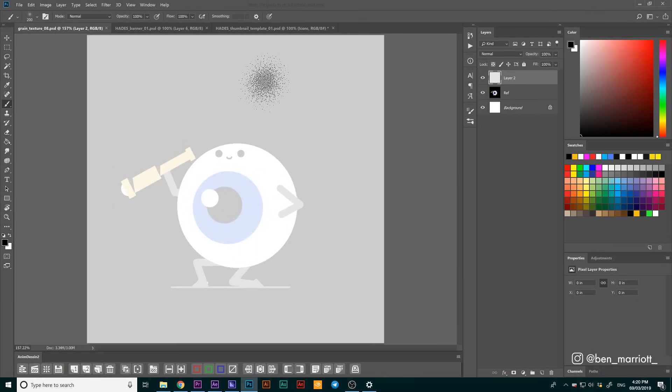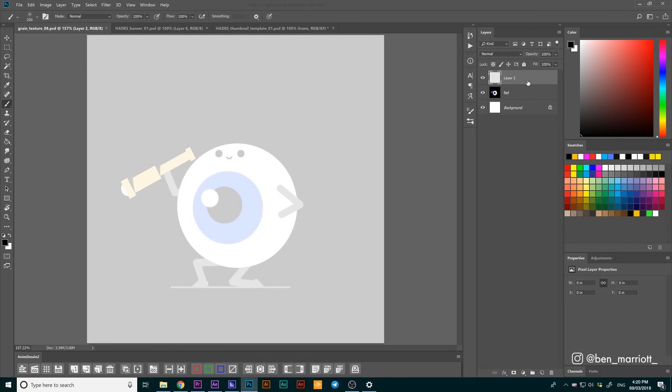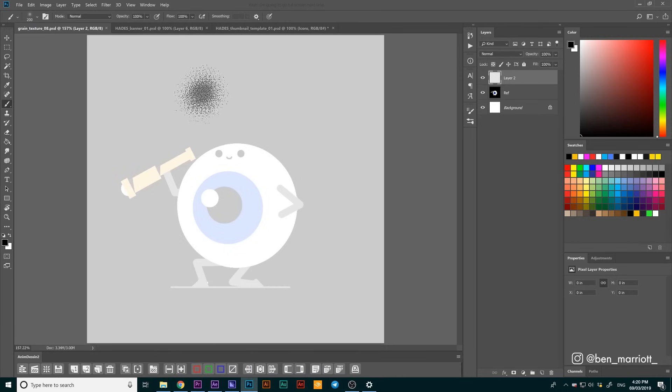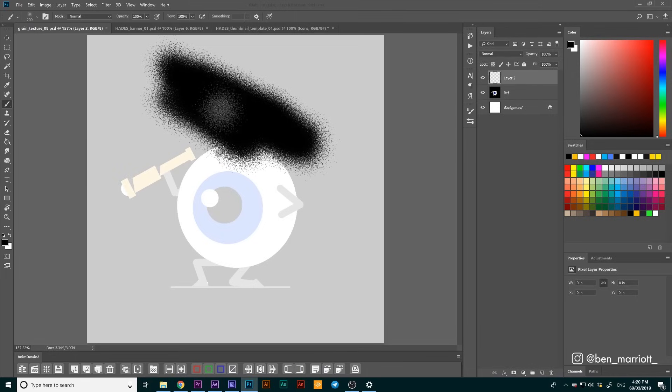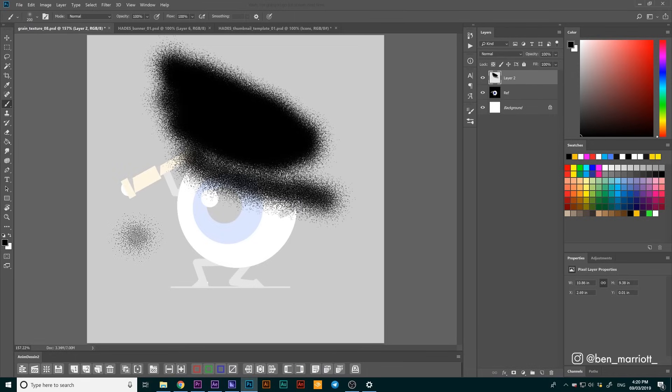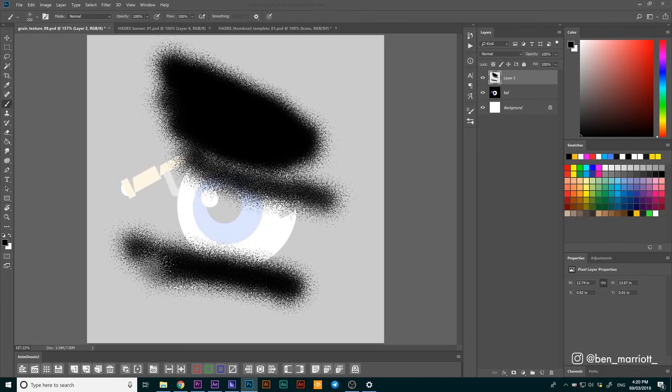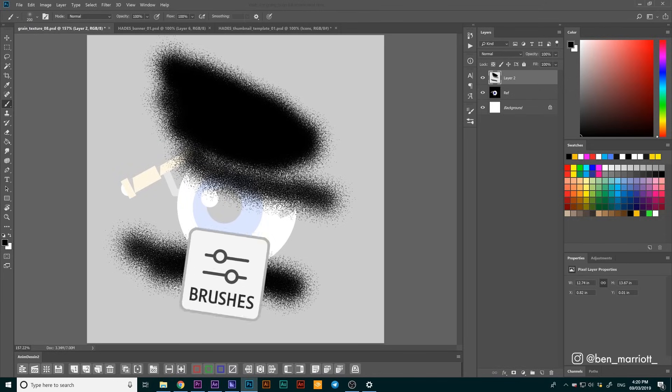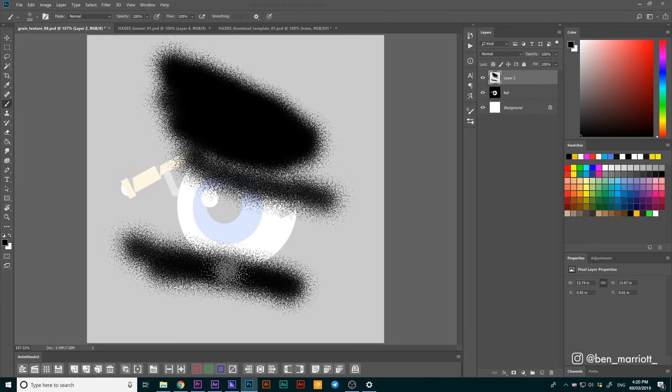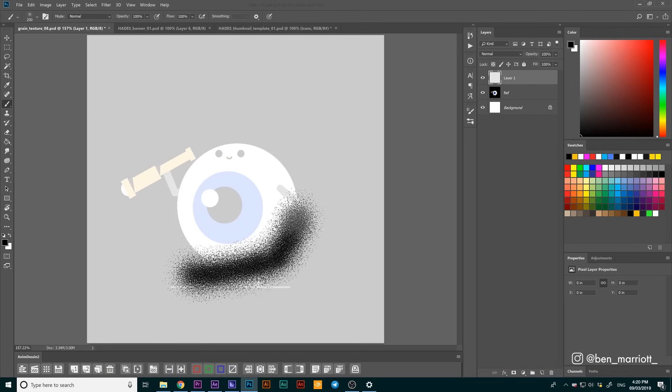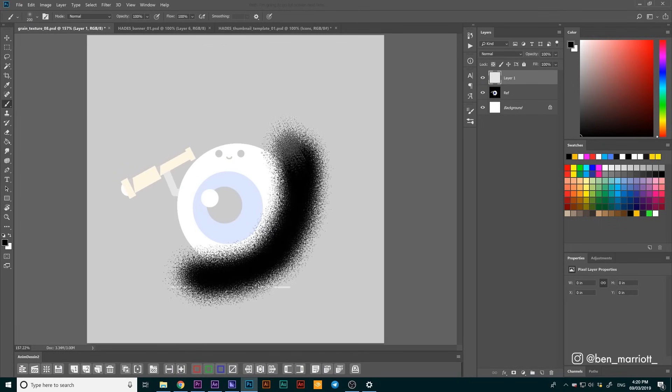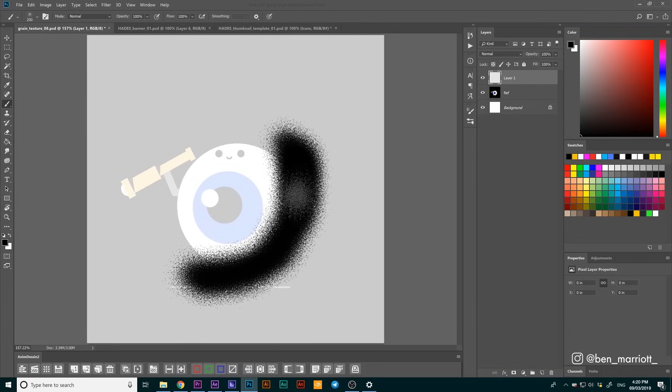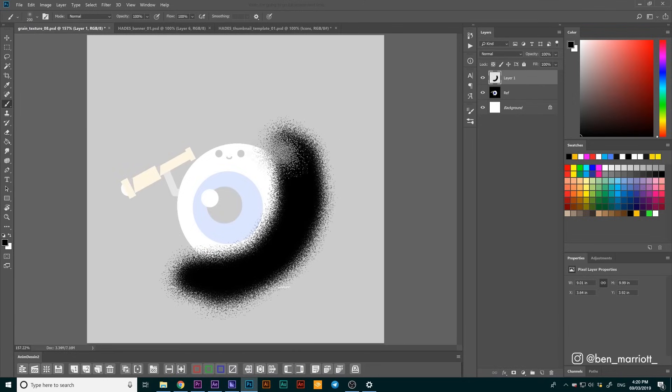Over in Photoshop, I've got a still of that comp that I'm using as a reference at 20% opacity. What we're going to be doing is using this texture brush to draw out about five frames of the animation that we want. This grain brush is one that I've made myself and it's going to be available for you in the description so you can use it on your own projects. To start, we're going to draw an arc in the bottom right hand corner of this eyeball where we want it darkened. There we go.